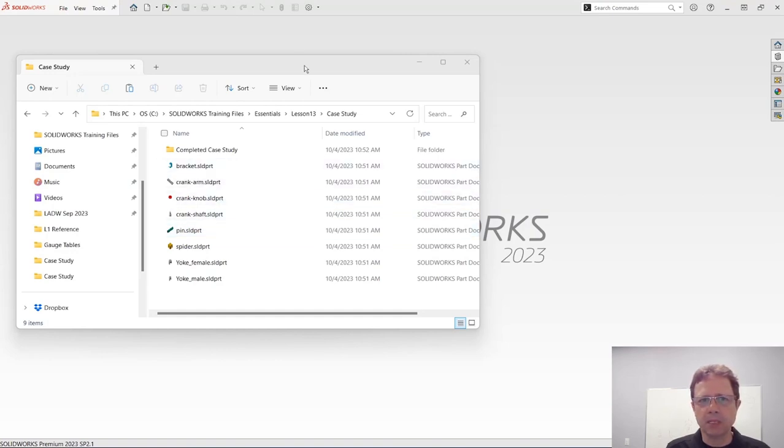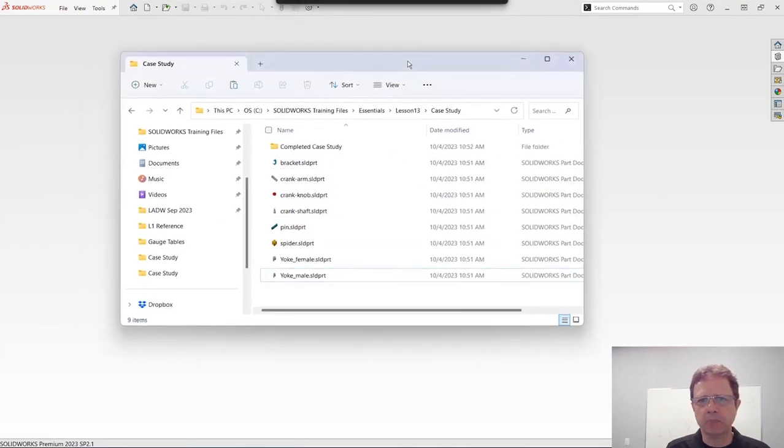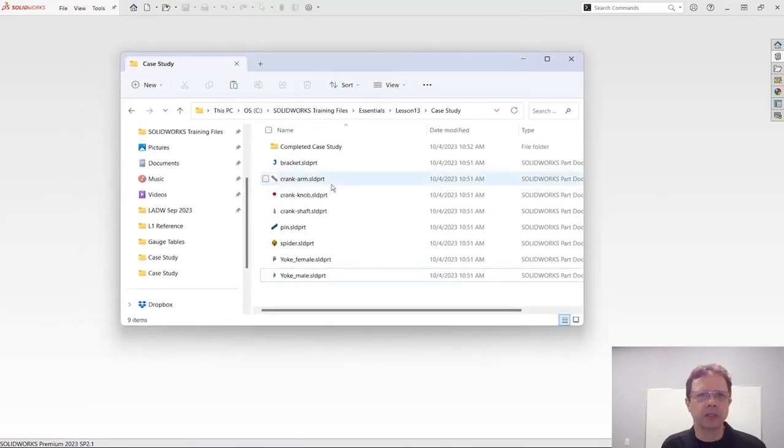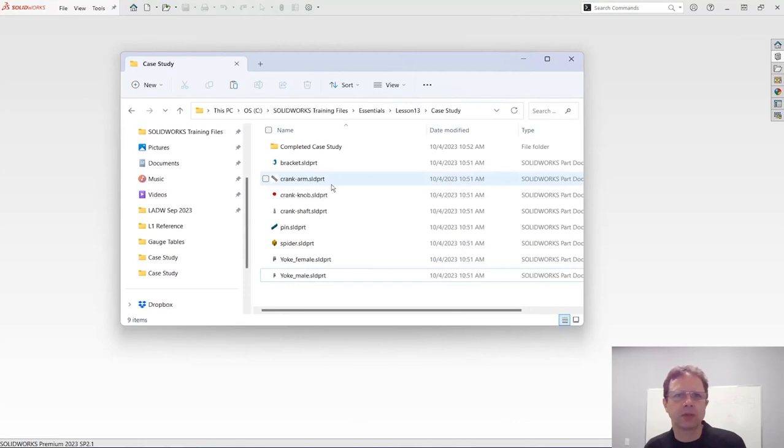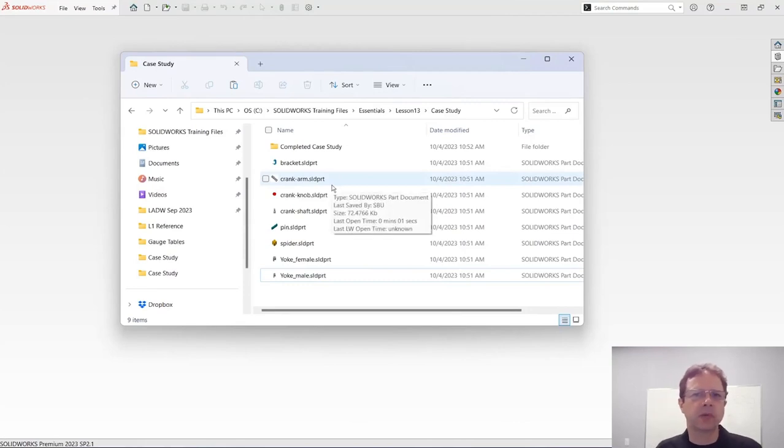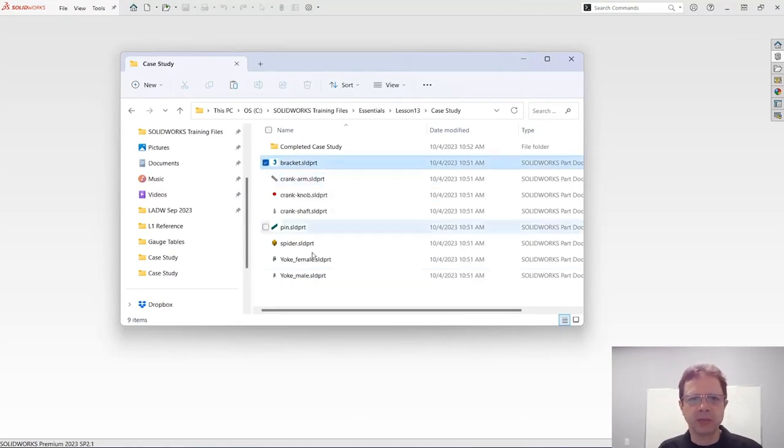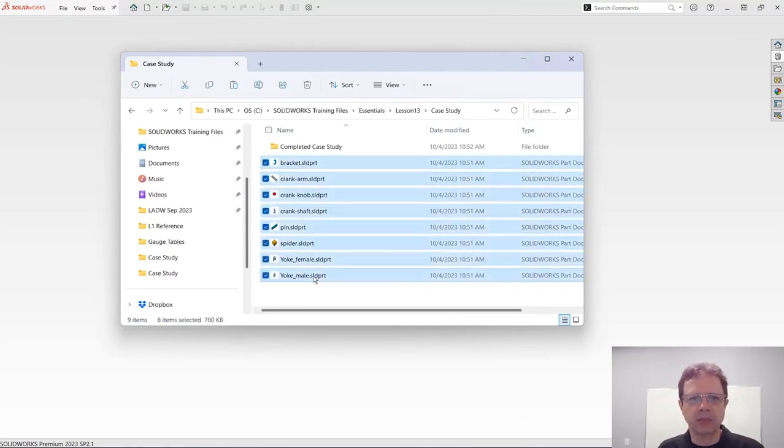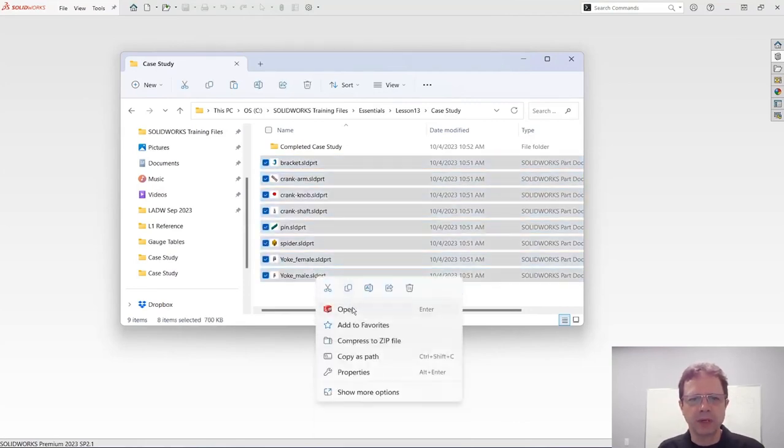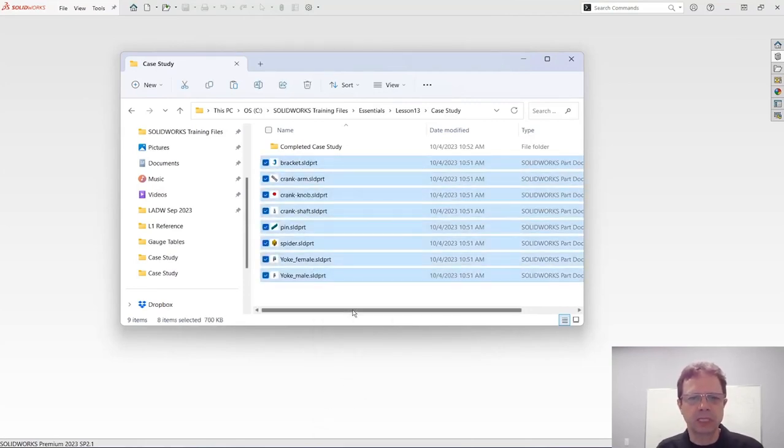Let me start by identifying certain components that I would like to use in a brand new assembly. So let me select all of them and simply open them in SolidWorks.